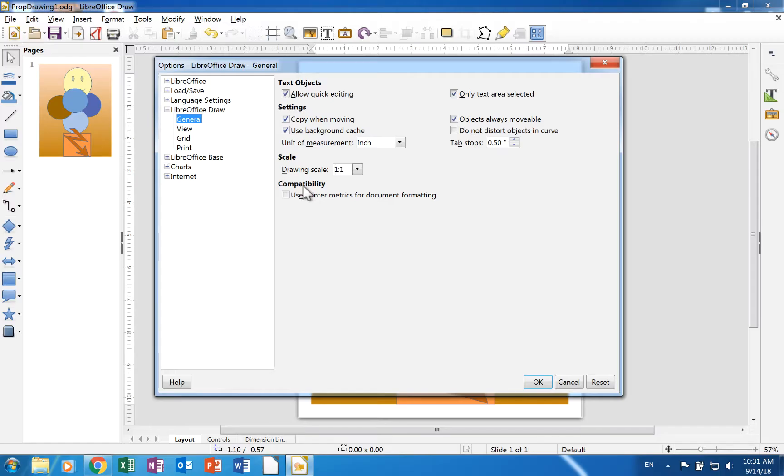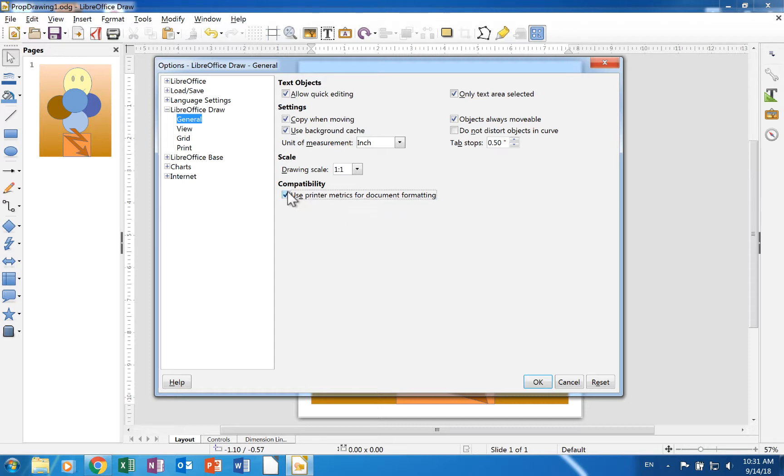The Compatibility section has a Use Printer Metrics for Document Formatting check box. A check in it means that the document will be formatted to meet a printer's settings.